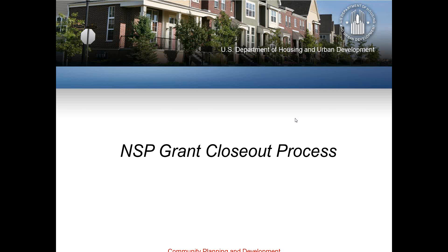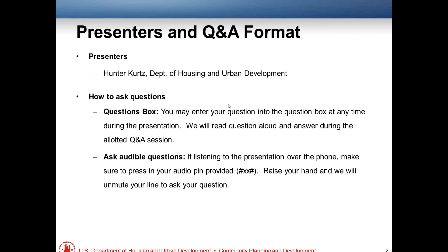Welcome to the NSP Grant Closeout Process Webinar. Thank you for joining us today. Before we get into the presentation, I want to first introduce Hunter Kurtz from the Department of HUD. My name is Lee Turner — I'm with ICF International — and I'll be helping with managing questions today and also with any technical issues you may be having.